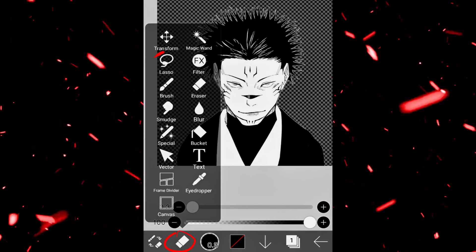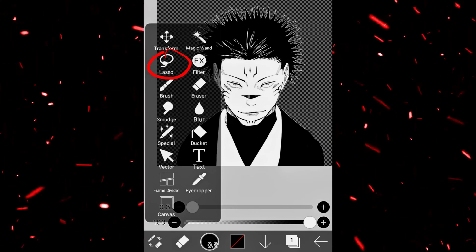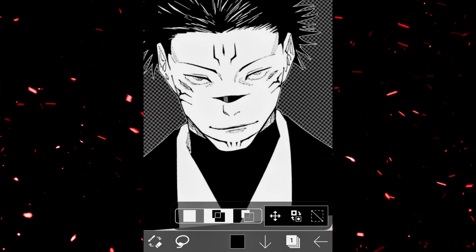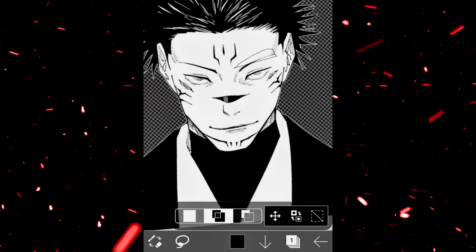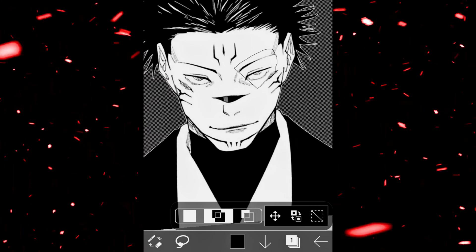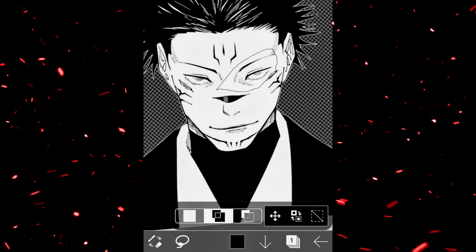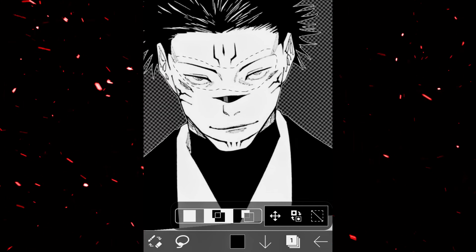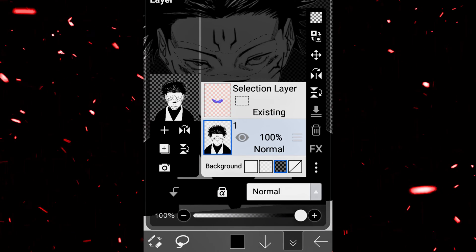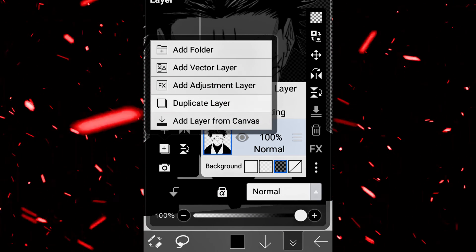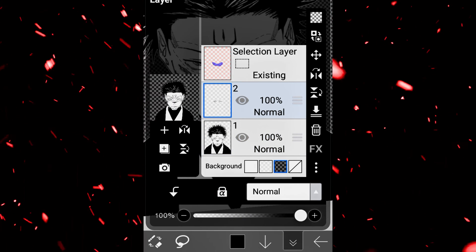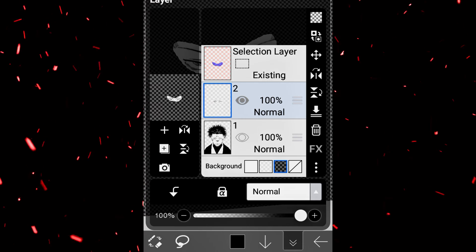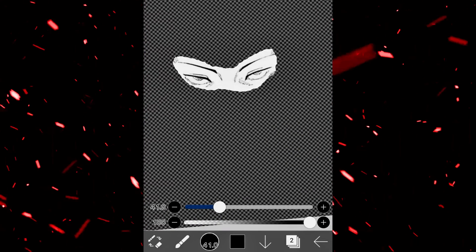After this, we will go and click on the tools option and choose the lasso tool. After choosing the lasso tool, we will select the eye portion — or the eyebrows area. After selecting that, we will duplicate our layer. As you can see, I've duplicated it, and we will hide the lower layer.